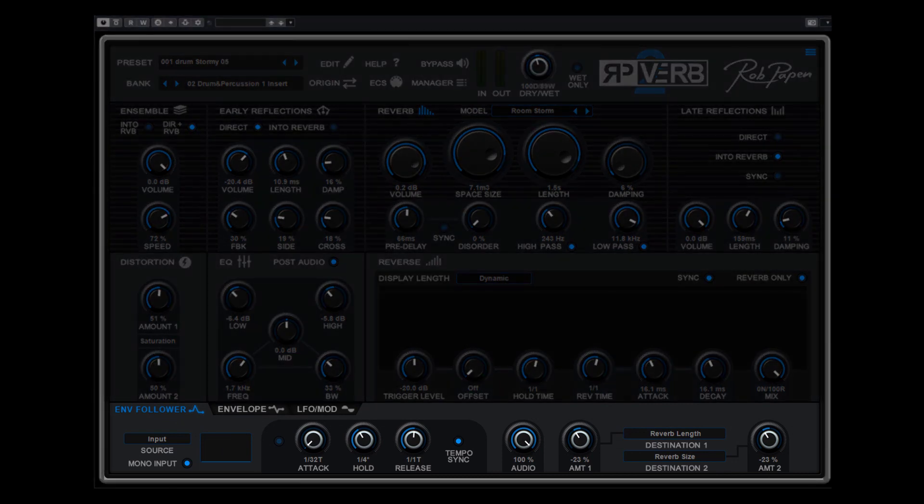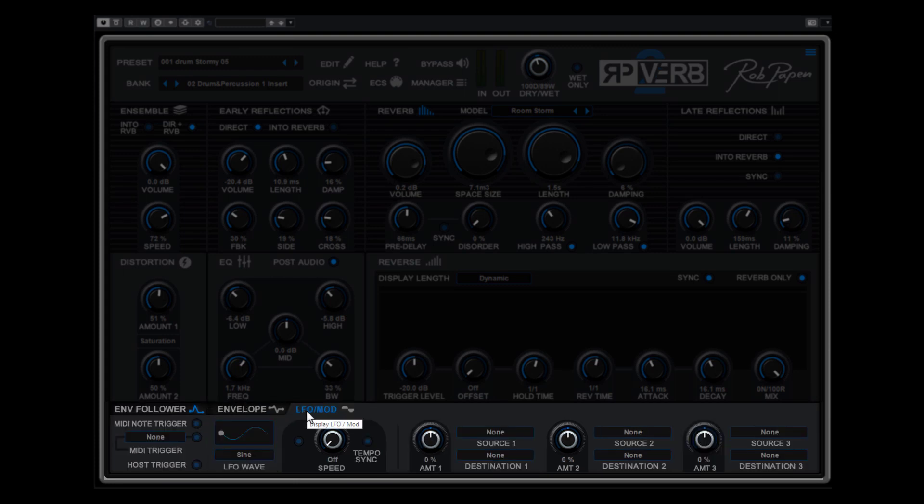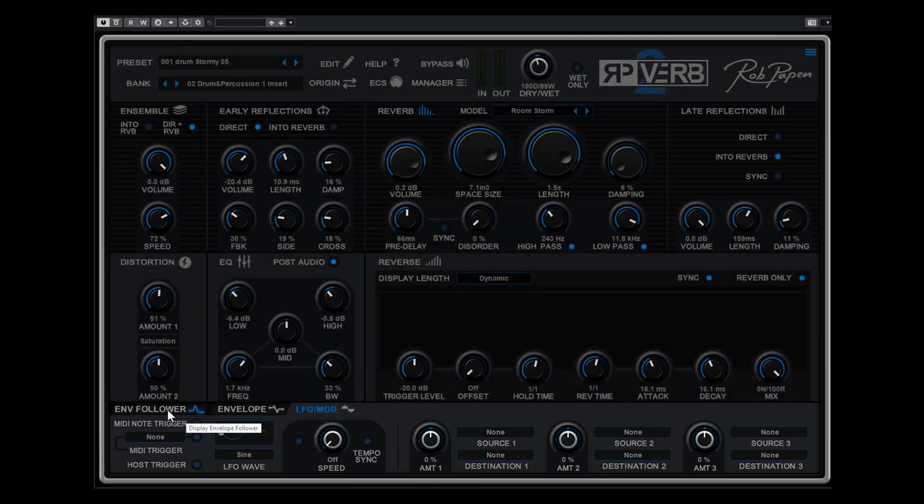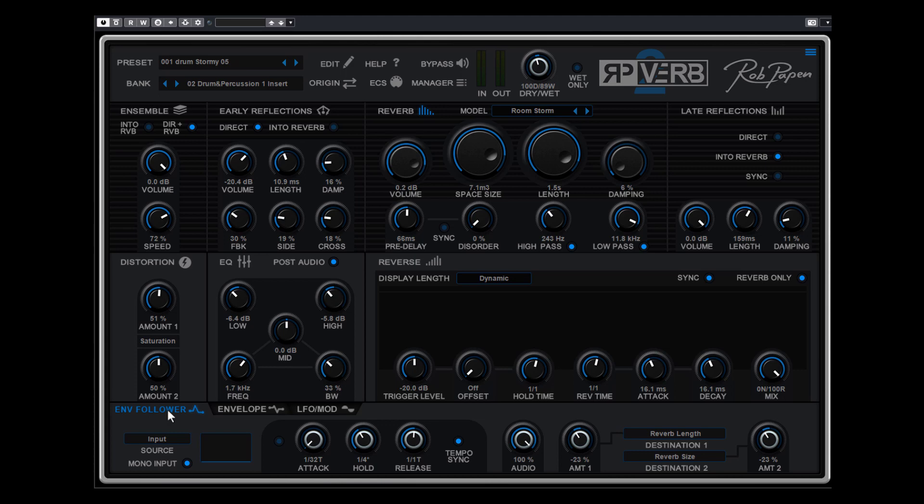What we also updated is the lower section of RPVerb with the envelope follower, envelope and LFO mod section. We did rearrange the layout of it but also added some cool new features. Let's start with the envelope follower. The envelope follower you can see as an audio gate for making for instance the gated drum sounds.